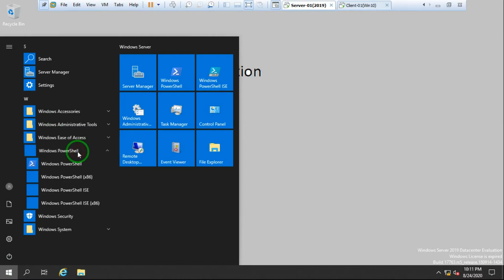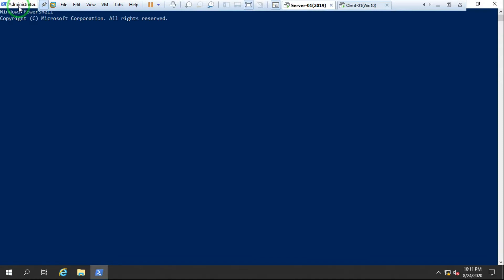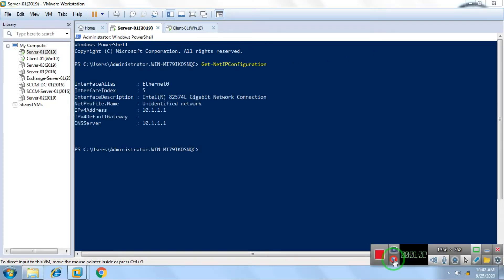I'll go to Start and open Windows PowerShell. First we check the IP address of the server using the command `Get-NetIPConfiguration`. This is the command to check the IP address of this server. It showed me the IP address — my server IP address is 10.1.1.1 and the DNS server IP address is also 10.1.1.1.